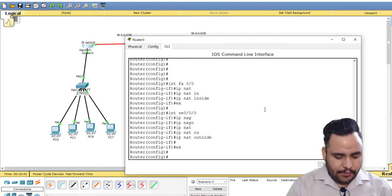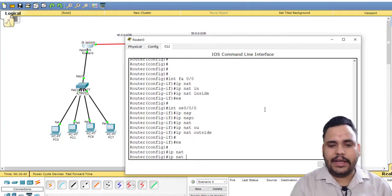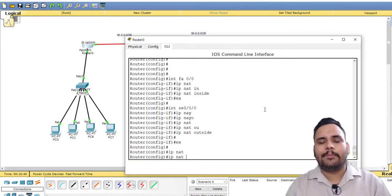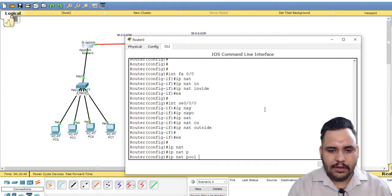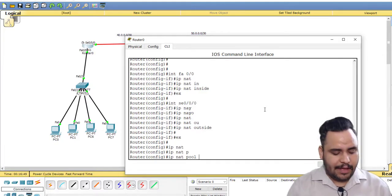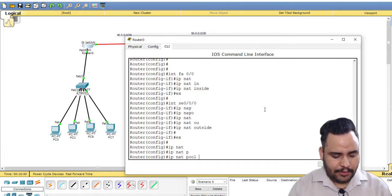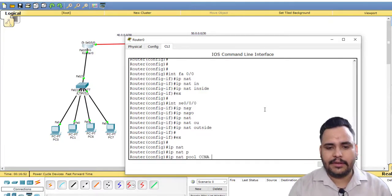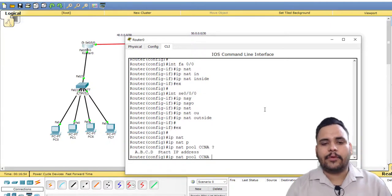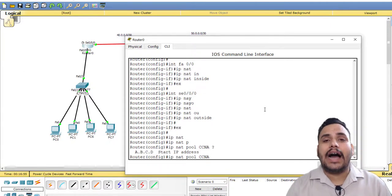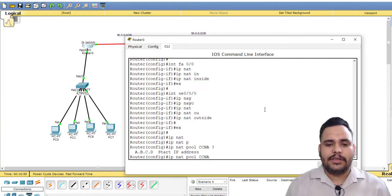First of all, I have to create a pool here. IP NAT pool, and pool name, for example I have given pool name CCNA. Then I have to provide start IP address that is from global range.